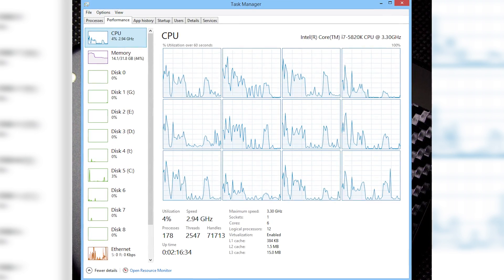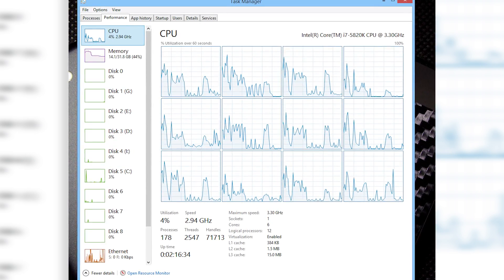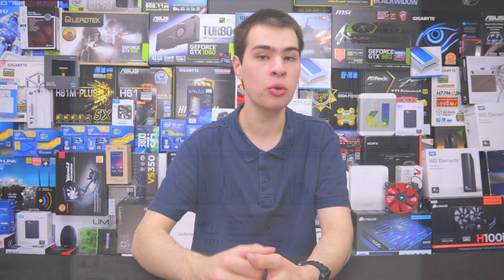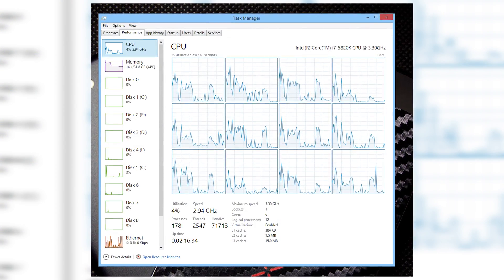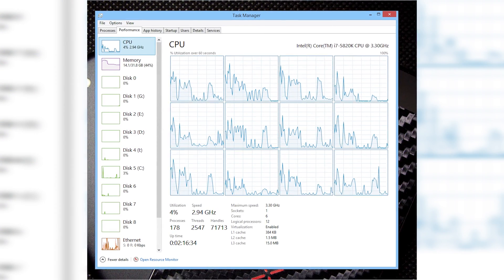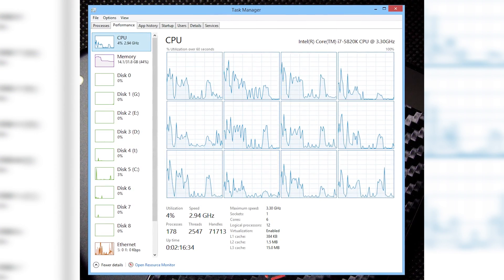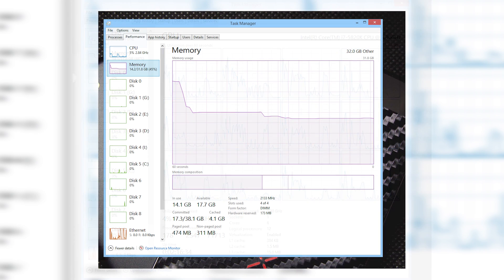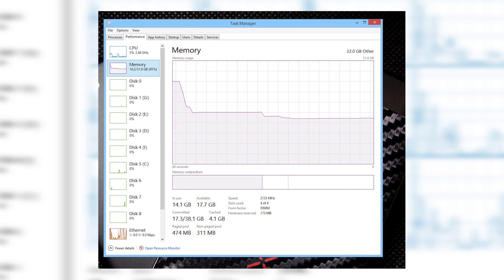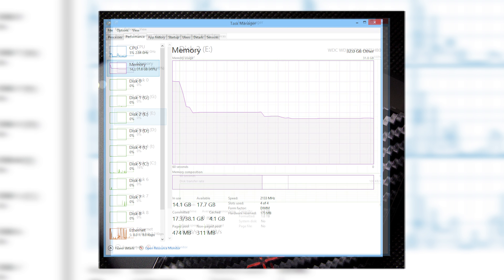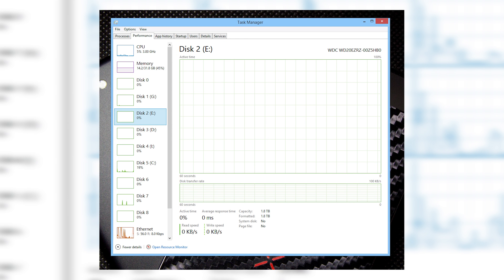With Windows 8 we got a new design, but it also brought so much more detail about our systems — telling us exactly what model CPU we have, what speeds we're running at, the cache amount, core and thread count. RAM was reported more accurately, along with the make and model of the RAM, drives were reported, and overall Task Manager got a massive upgrade.